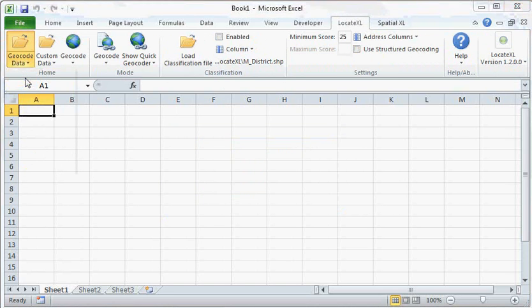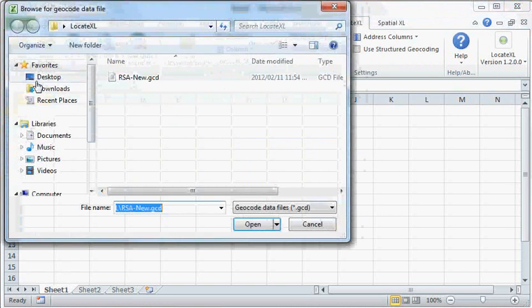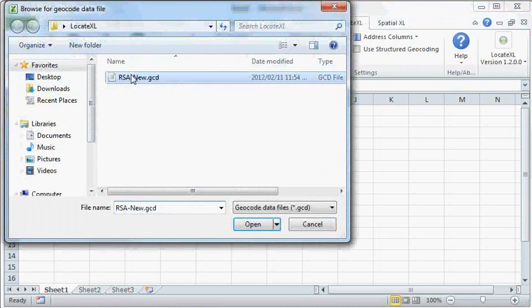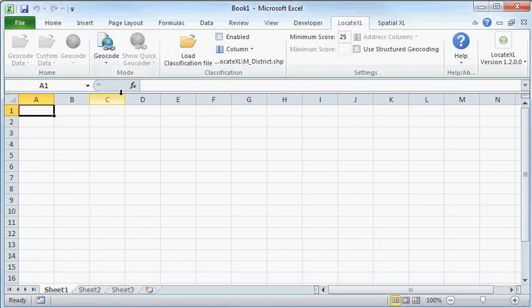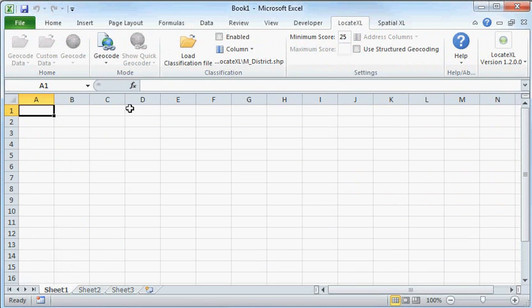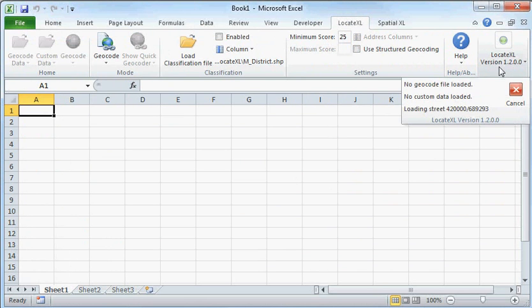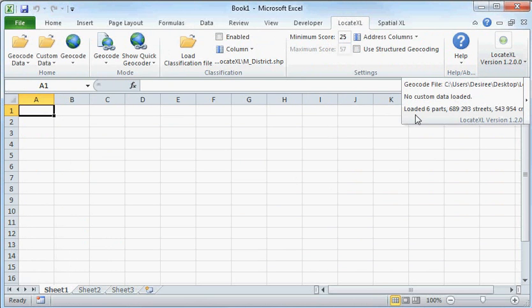Next, I'm going to open my geocode data file. This you will receive from PrimeThought upon purchase of the product, and it's made up of base data from our mapping partners MapIT and another provider that provides us with postal codes. My base data is now loaded and indexed.